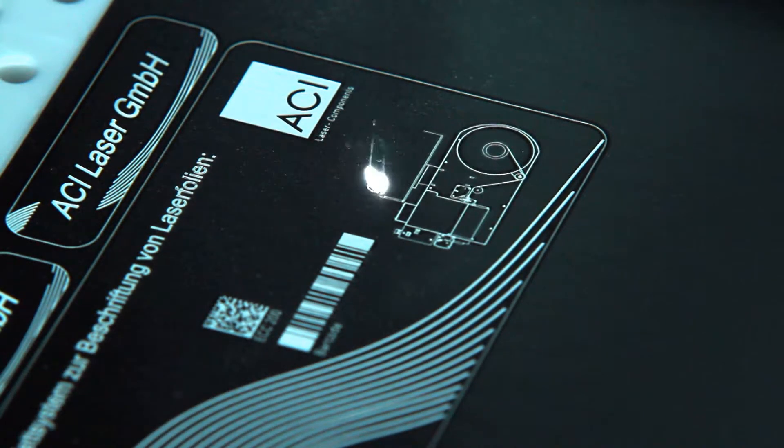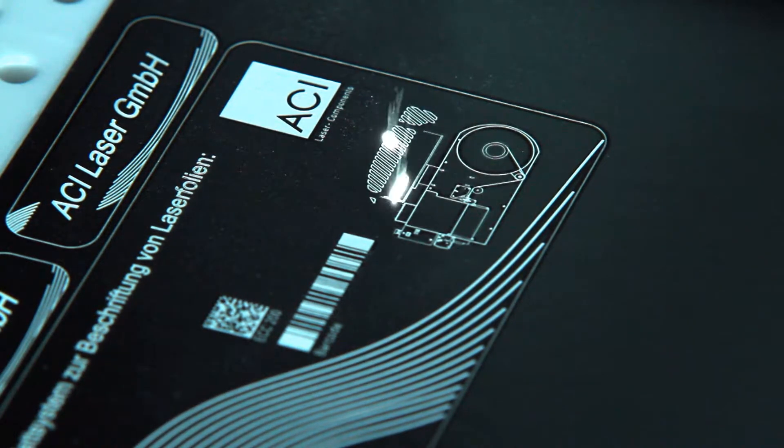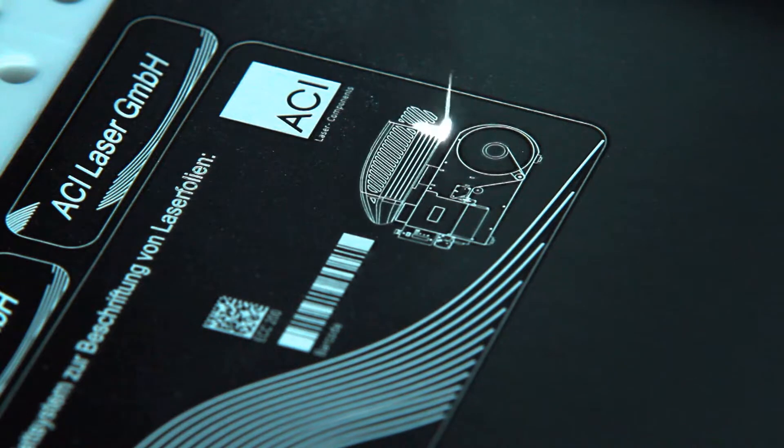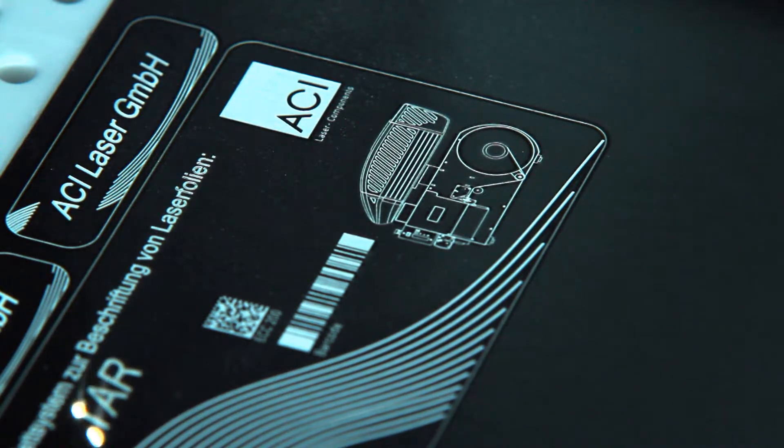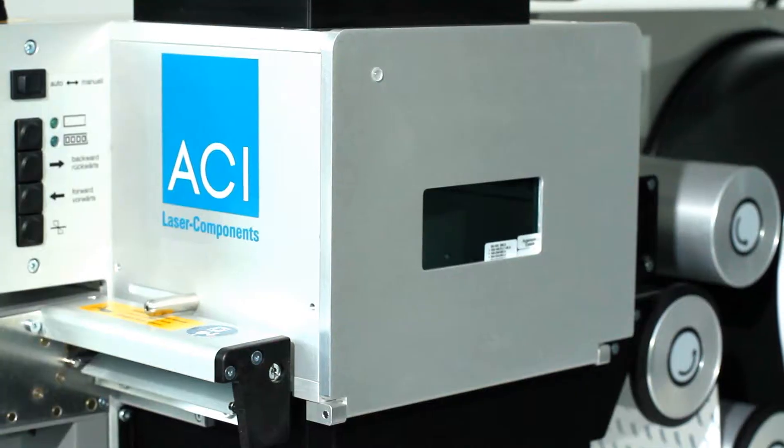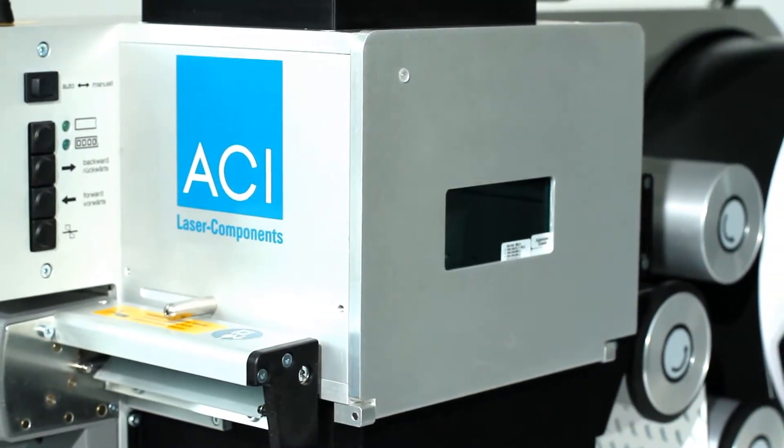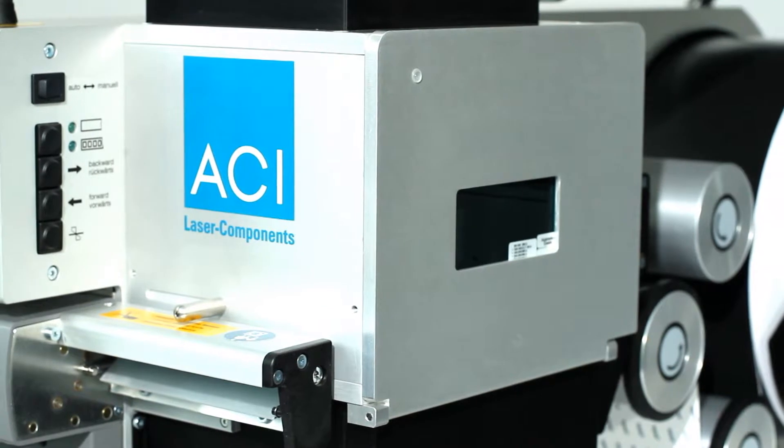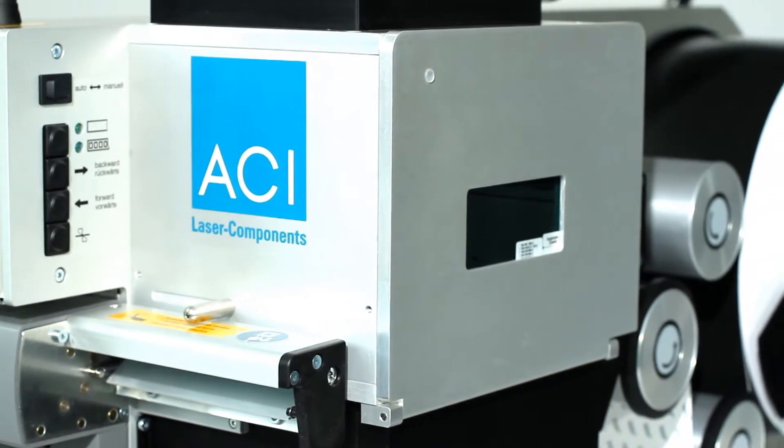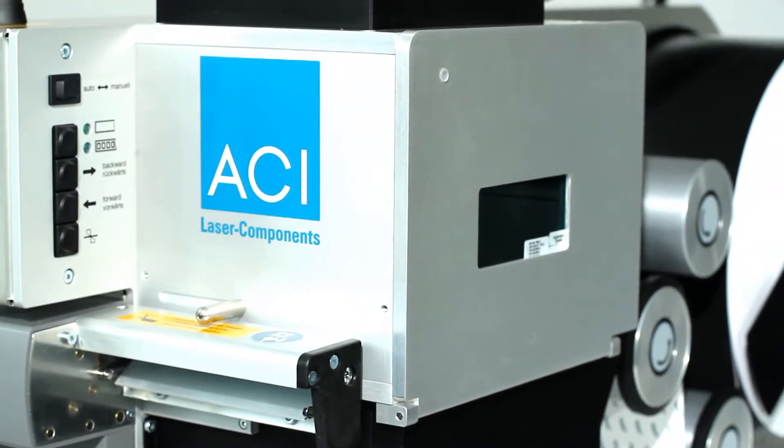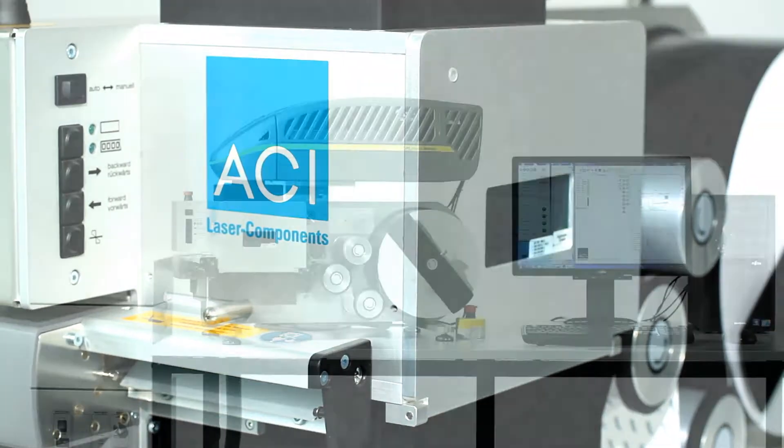The FoilStar from ACI Laser GMPH complies with the guidelines for laser protection class 1 regulations, can be set up in a flexible way, and is well suited as a desktop workstation.